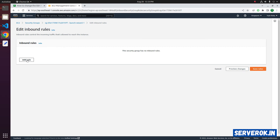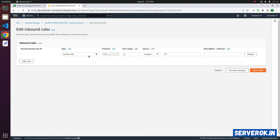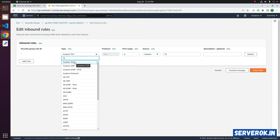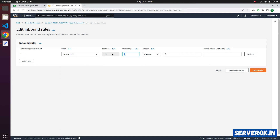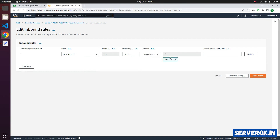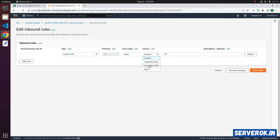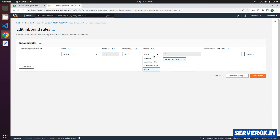Let's add a new rule for the SSH service. Click on Add Rule. Here you can leave it as Custom TCP and enter our port: 4422. Here you can specify who is allowed to connect to the server. Anywhere IPv4 means anyone on the internet can connect to port 4422 used by the SSH service. If you want more security, you can only allow your IP to connect to this port — use the option My IP, and it will auto-fill your IP address.